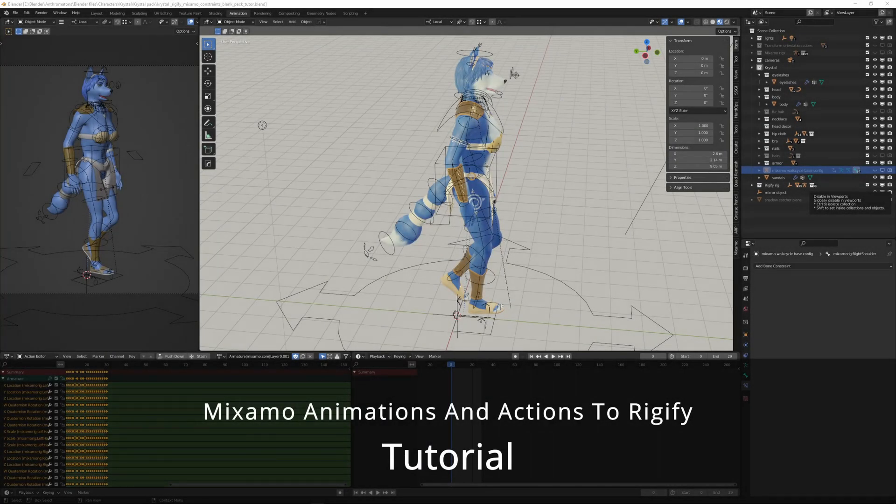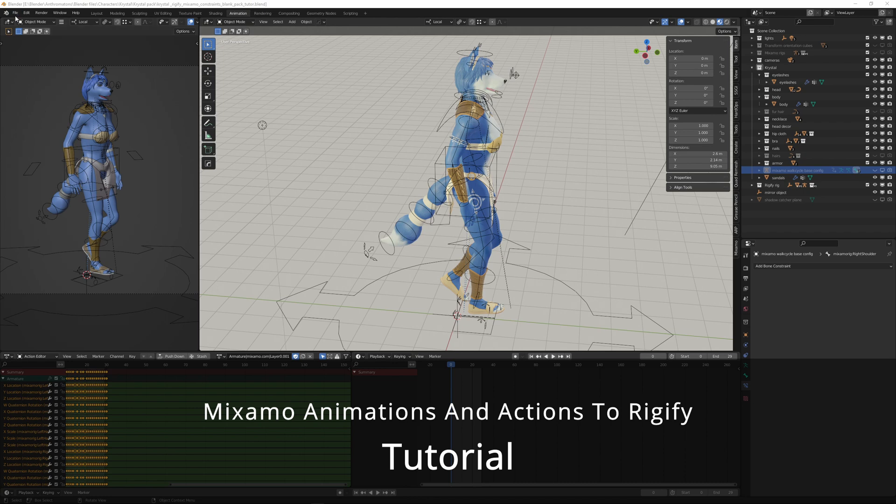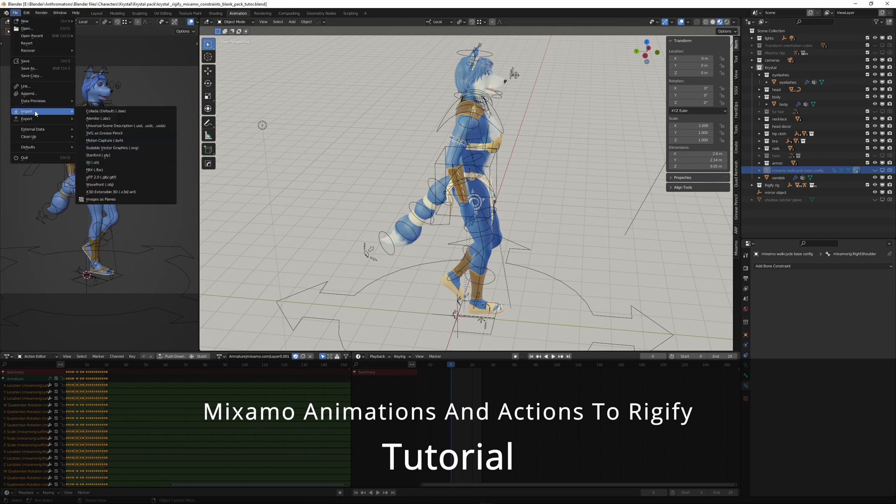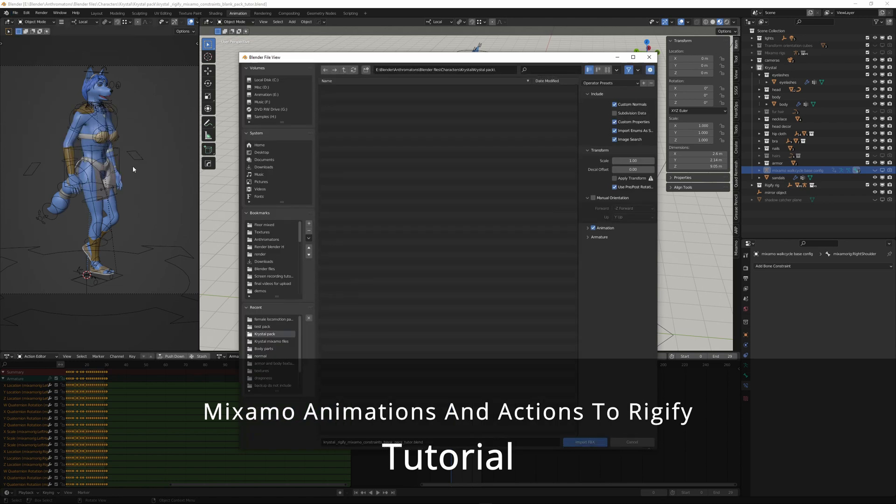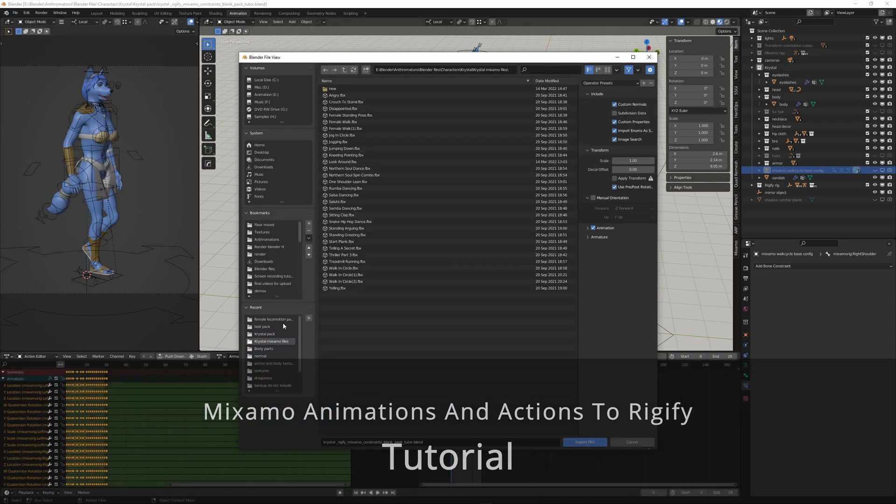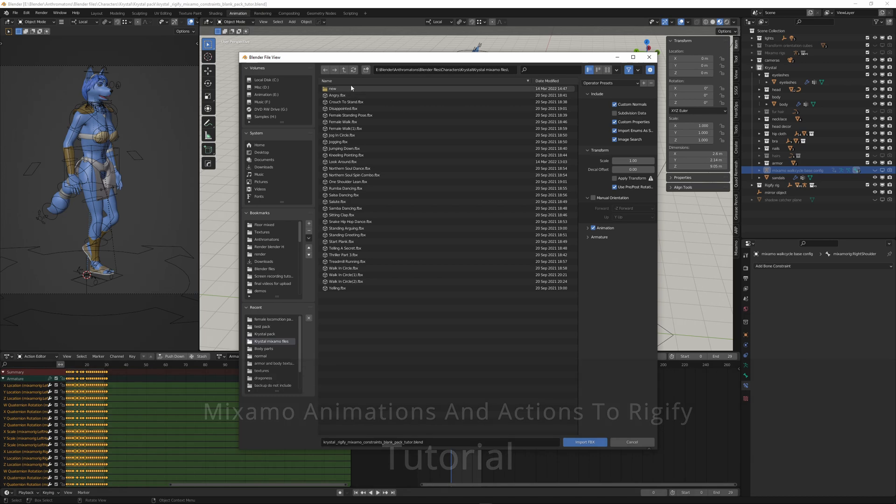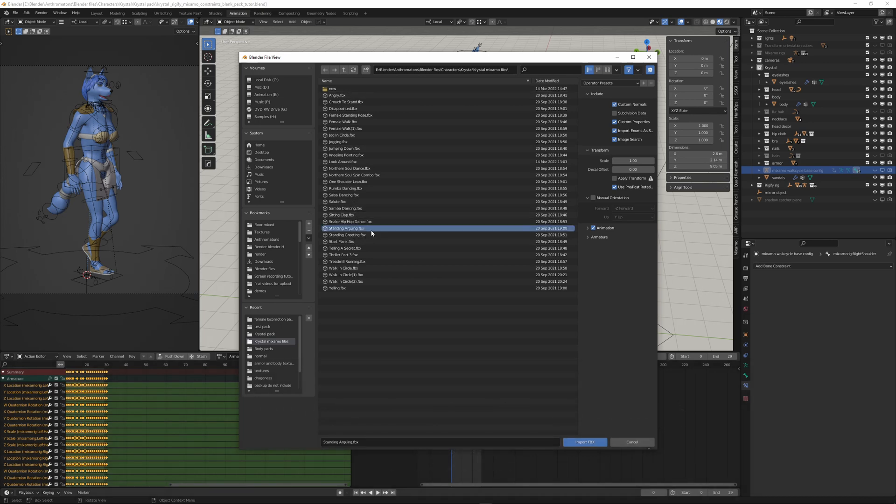Now the final part, we are going to import Mixamo, another Mixamo animation file, and you can take any one.